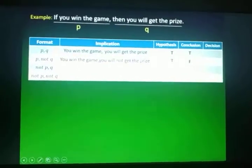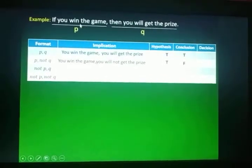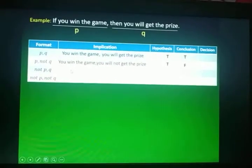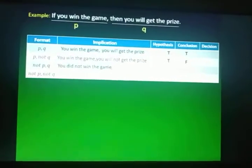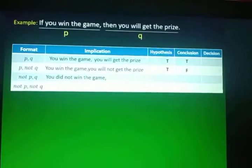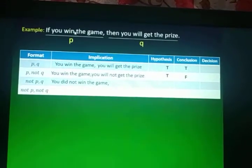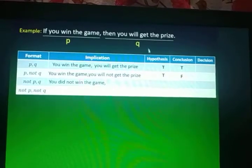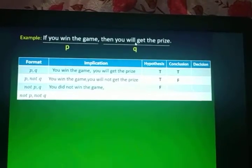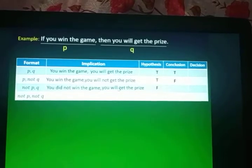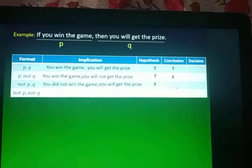The third format is not P, Q. We negate P. So instead of 'you win the game,' the implication becomes: you did not win the game. Comparing that to the original given, they are not the same — they're different. So the hypothesis becomes False. Next, we copy Q: you will get the prize. Compare this implication to the given — they are the same. So our truth value for the conclusion is True.